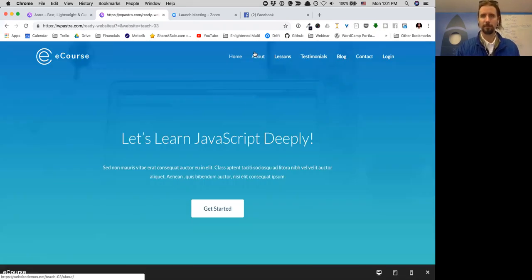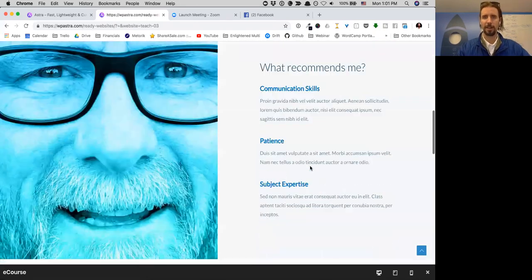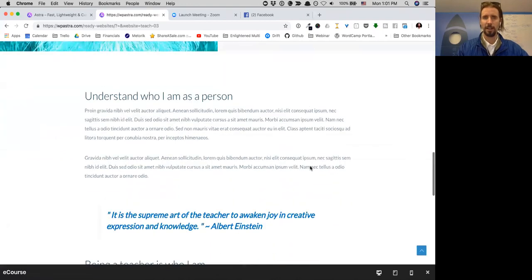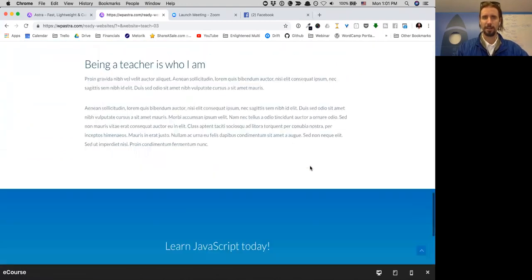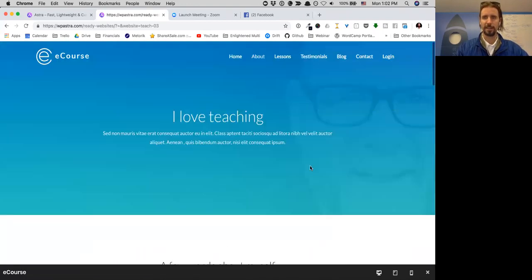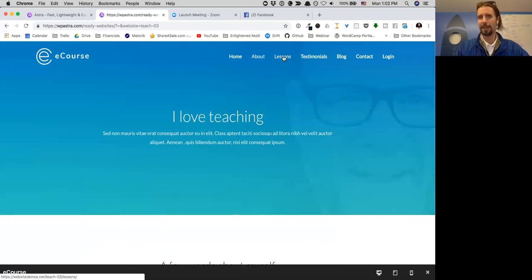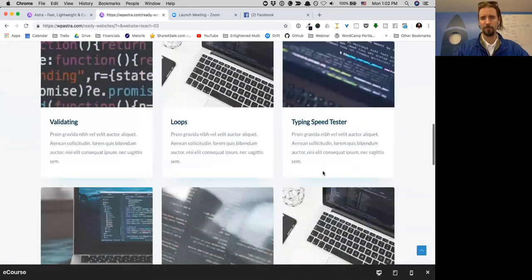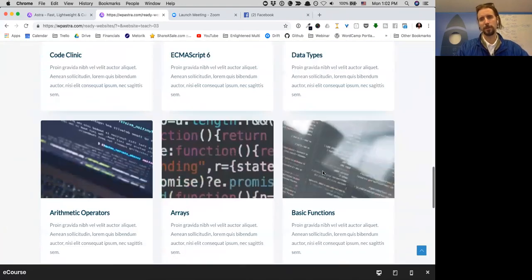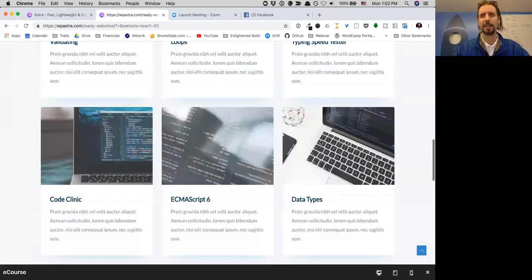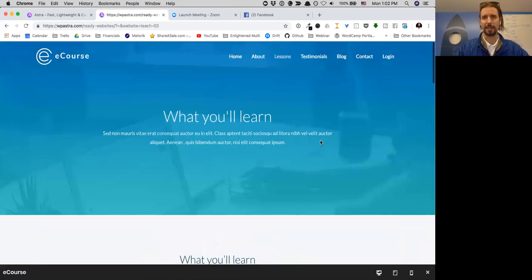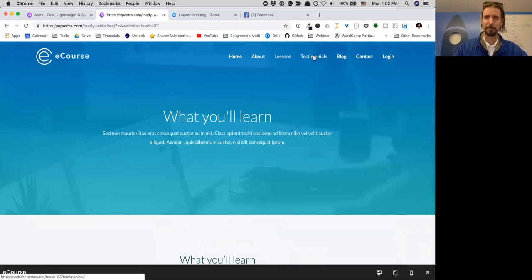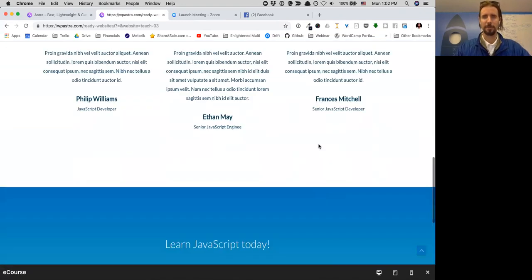If we go to the about page, you can see the layout here. And then the lessons - this is really cool. People don't do this enough where they advertise what's in the lessons themselves and graphically represent that.